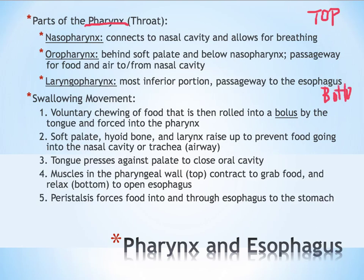The topmost portion is called the nasopharynx, which connects to the nasal cavity and allows space for breathing. The oropharynx is next, connecting the mouth to the pharynx itself — the oro part refers to oral. It's right behind the soft palate of the mouth and has two jobs: it allows food to get into the esophagus, and it also allows air to pass from the nasal cavity all the way through the pharynx and down into the trachea and lungs.